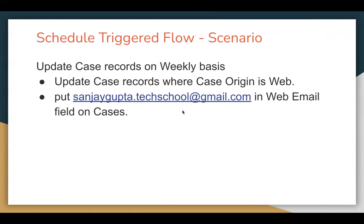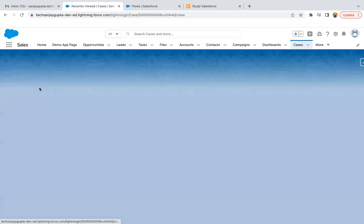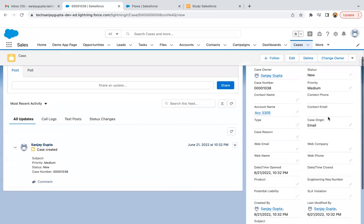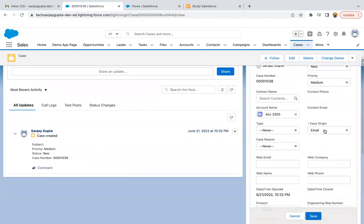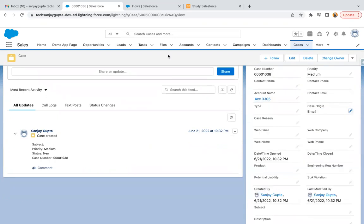So I'm jumping to create a flow. Before that, if I open any case record, here you can see we have case origin. Case origin is having phone, email, web. So if it is web, in this web email, we need to put that email ID.